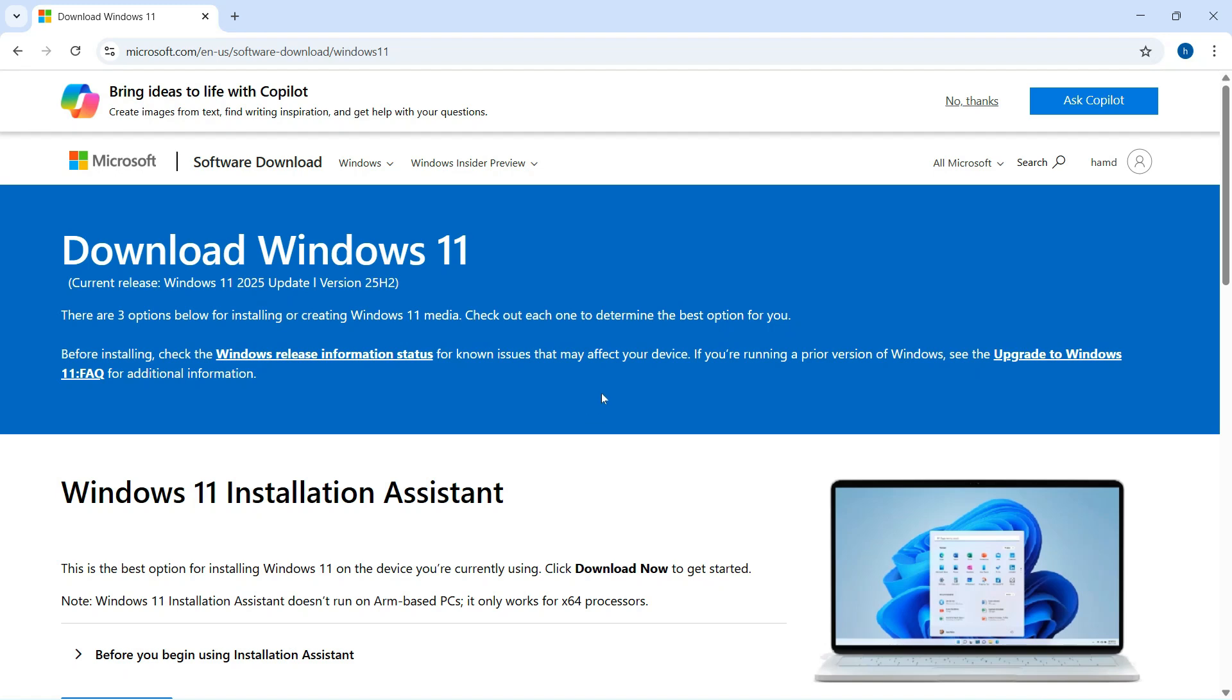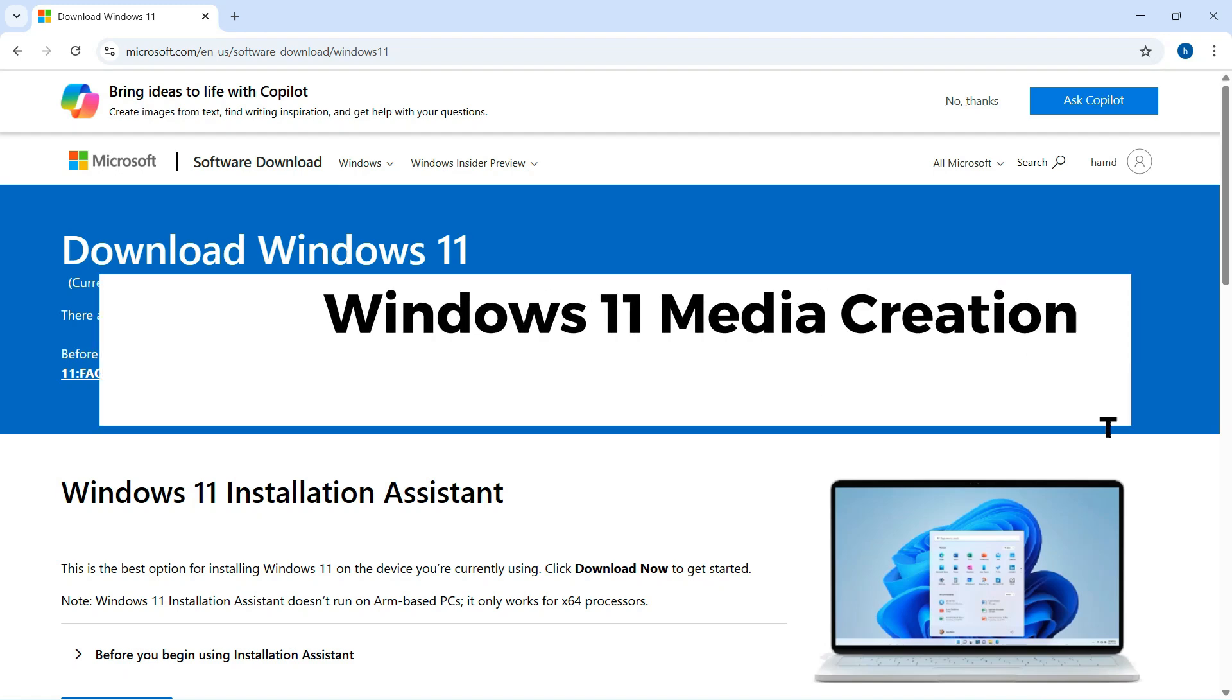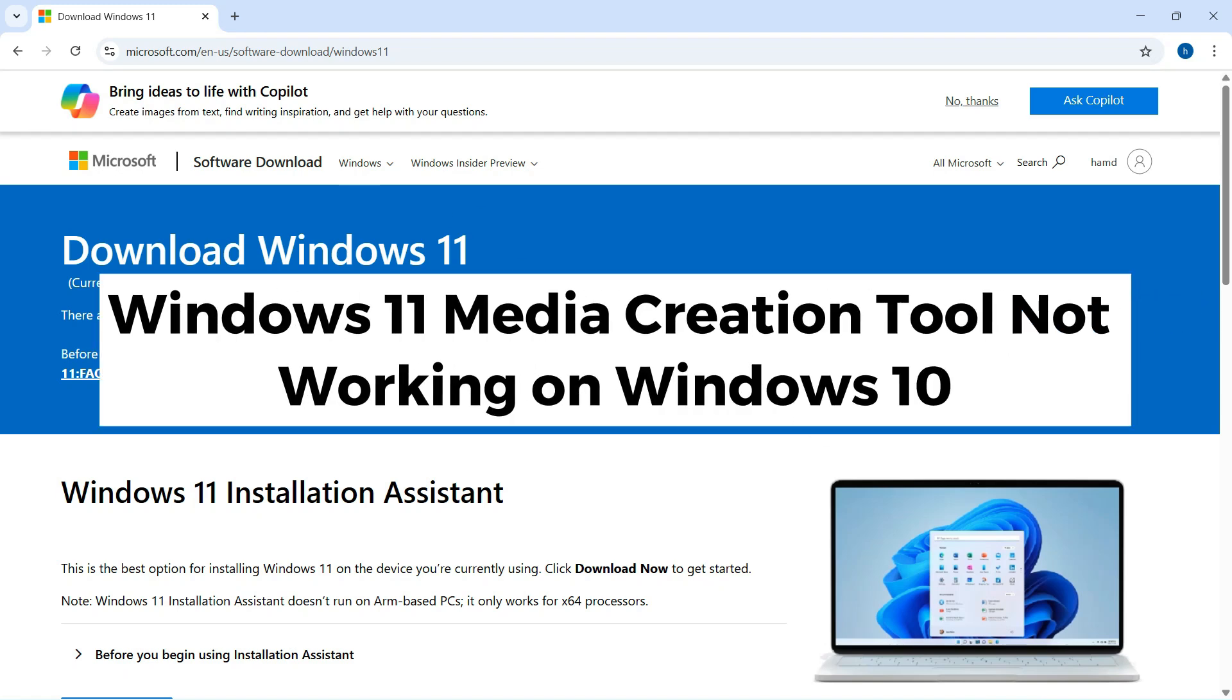Hello viewers. Microsoft just updated its Windows Health Dashboard with an important alert.